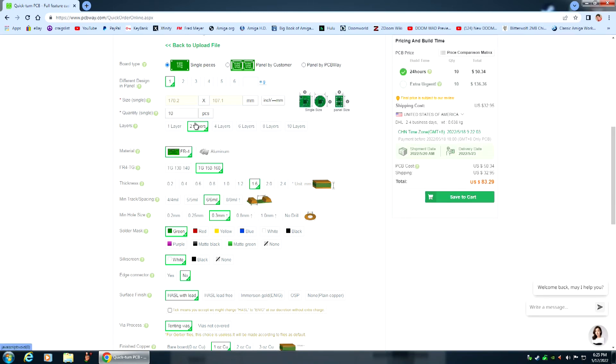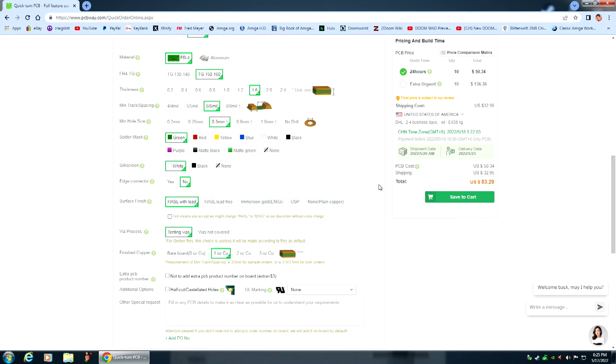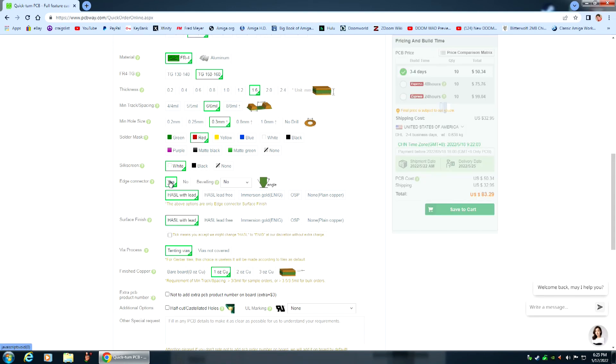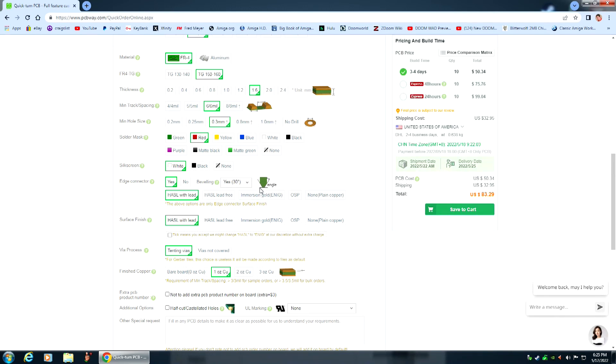It doesn't cost that much more and you get twice as many boards. Okay, select your color. I'm going to select red because red is my favorite color. Okay. Edge connector, you want to click on yes and you want to have it set for 30 degrees and the edge of the connector will look like that, the edge of the board will look like that that plugs into the card edge connector on the Amiga 2000 motherboard.